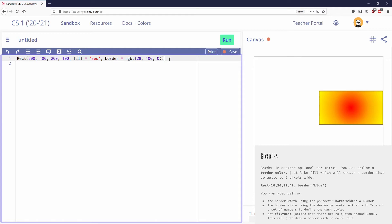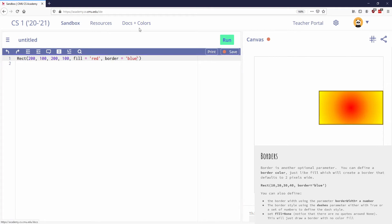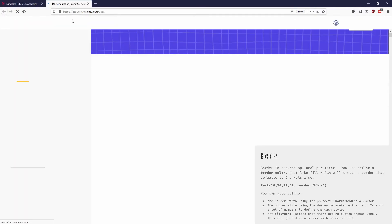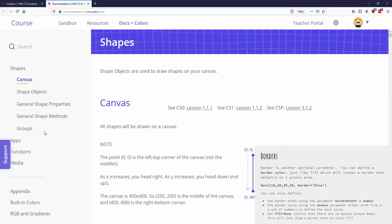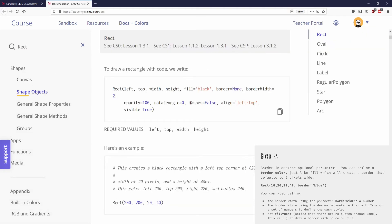And so here are the things that I can specify with the border. The first thing I can do is when I write the word border, I can just do a color. So we'll just do blue. And again, if I look at my docs and colors, I'll open this up in another tab. If I talk about the border, and I'm just gonna go to my rectangle. I can specify the border, and I can either write the word none, which is true by default, or I can specify a color, which is what we've done.